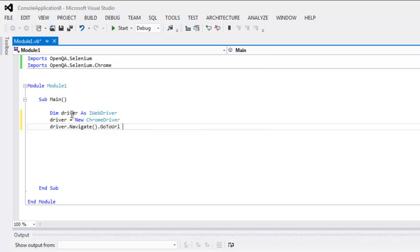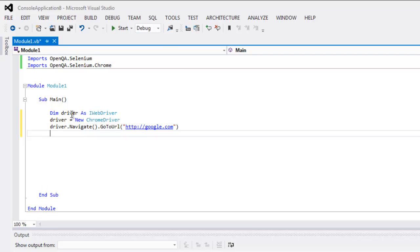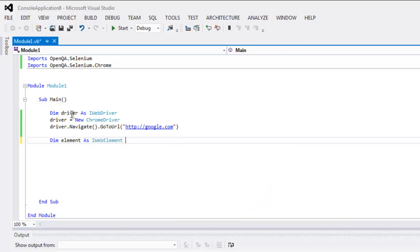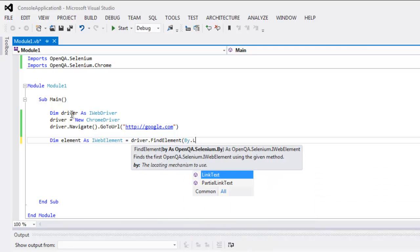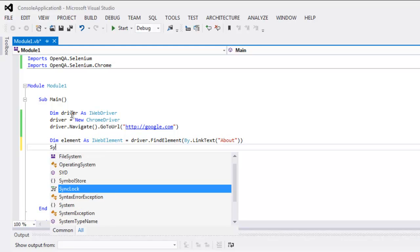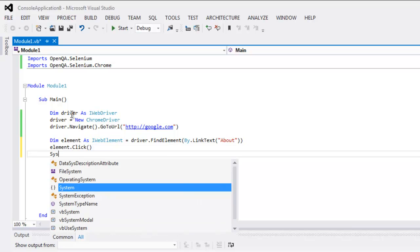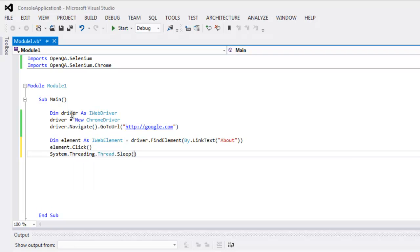Call GoToUrl and inside that go to URL, type in google.com. After that, create one element variable, call IWebElement, set it equal to driver.FindElement. Find by link text so that we can click on the About link. Type element.Click, then add System.Threading.Thread.Sleep with a 5000 ms delay.